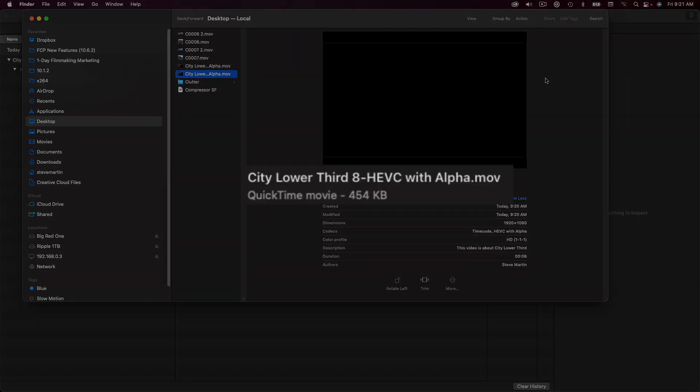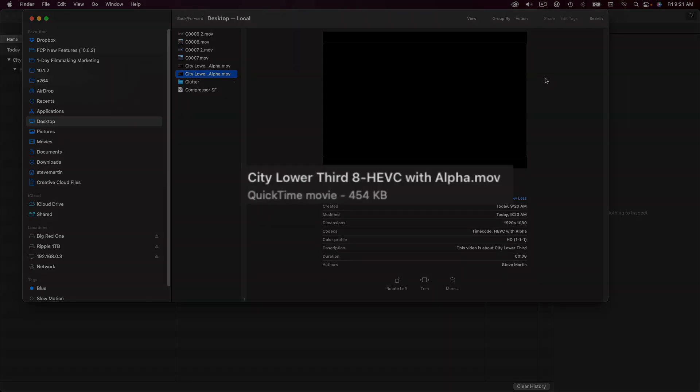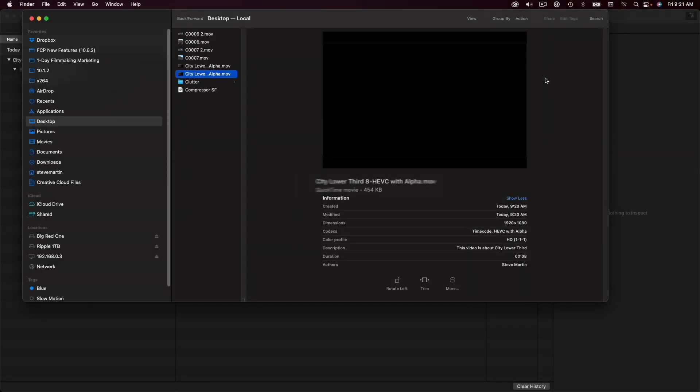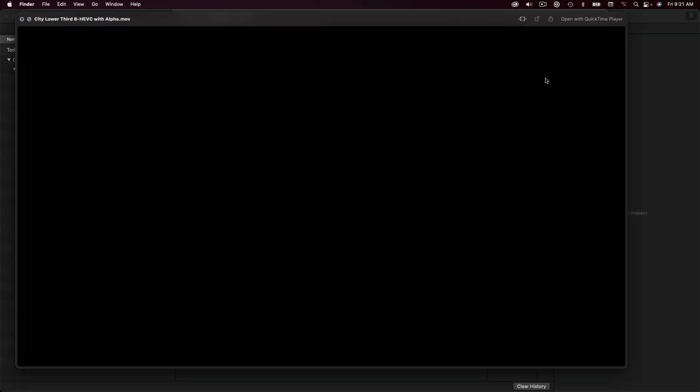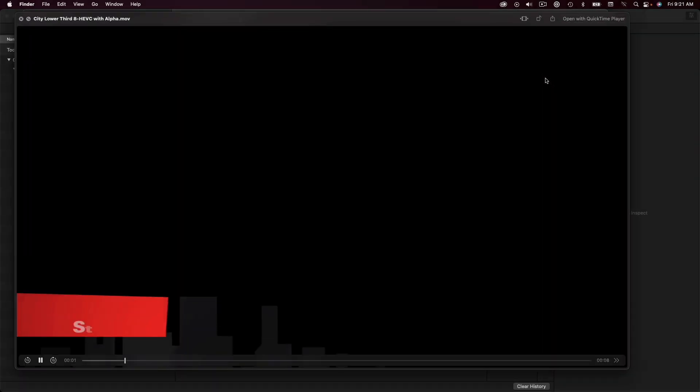Looking at the file size, it's only 454 kilobytes. I'll press the spacebar to look at it in Quick View.